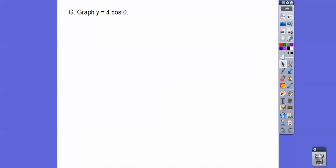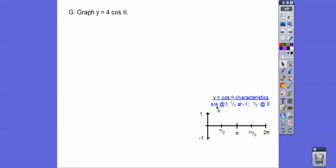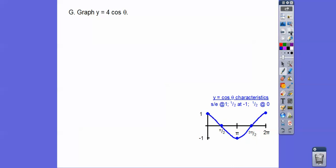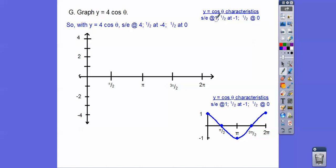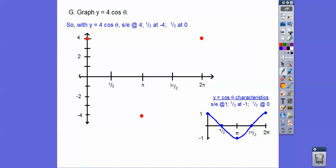Let's graph 4 cosine of x. Cosine starts and ends at 1, halfway at negative 1, halfway at 0. But since there's a 4 in front, we multiply all of those by 4. So it starts and ends at 4, halfway at negative 4, halfway at 0. Notice it's taller now — it's just a taller cosine graph.